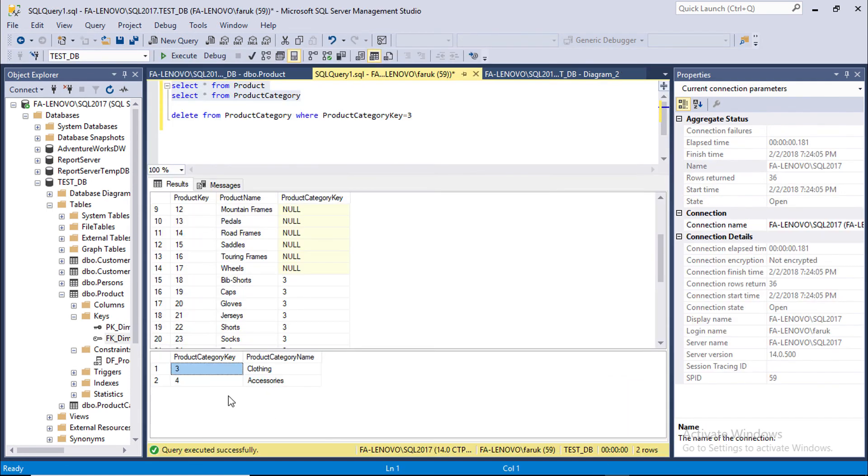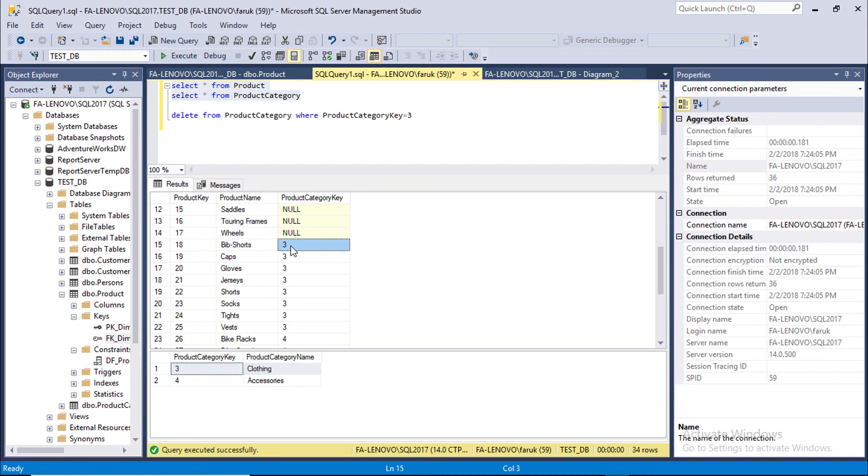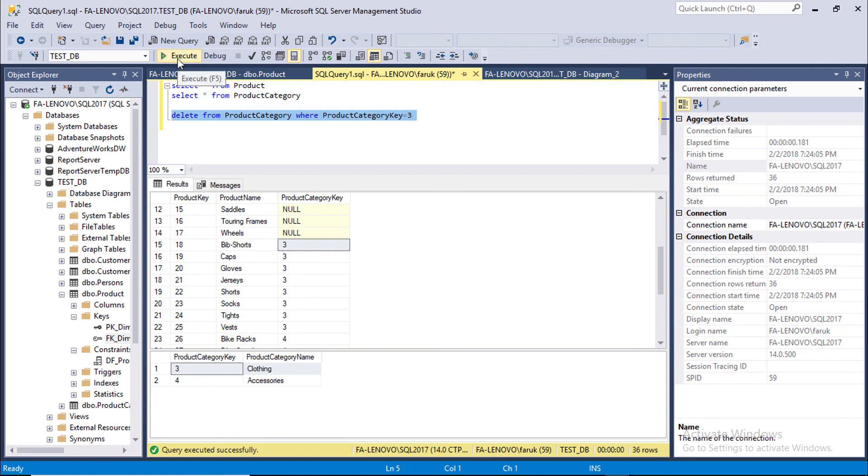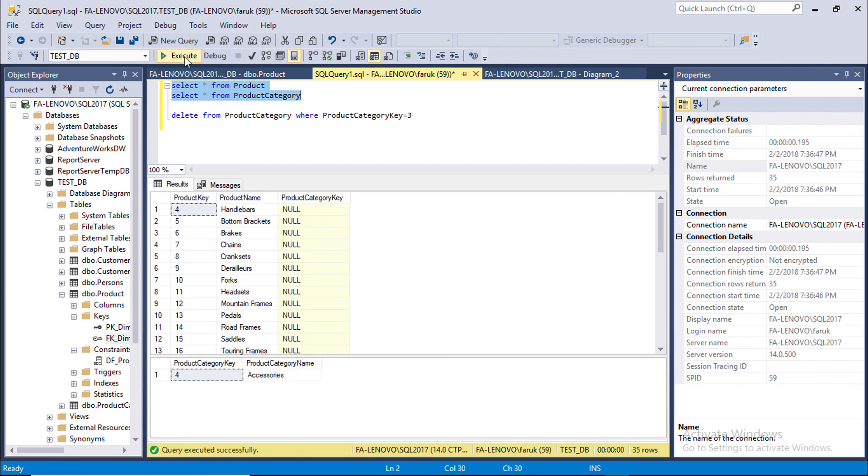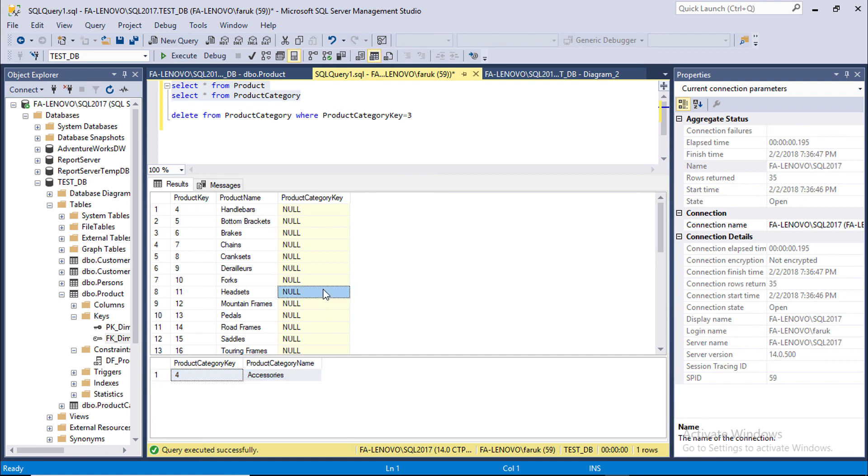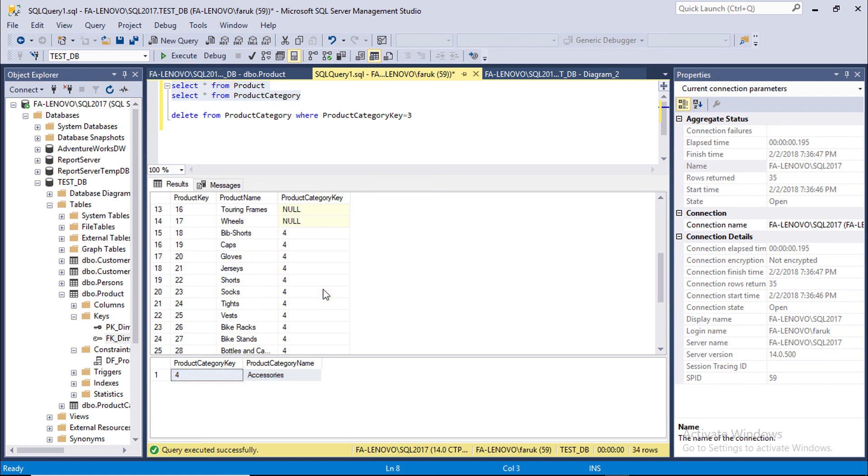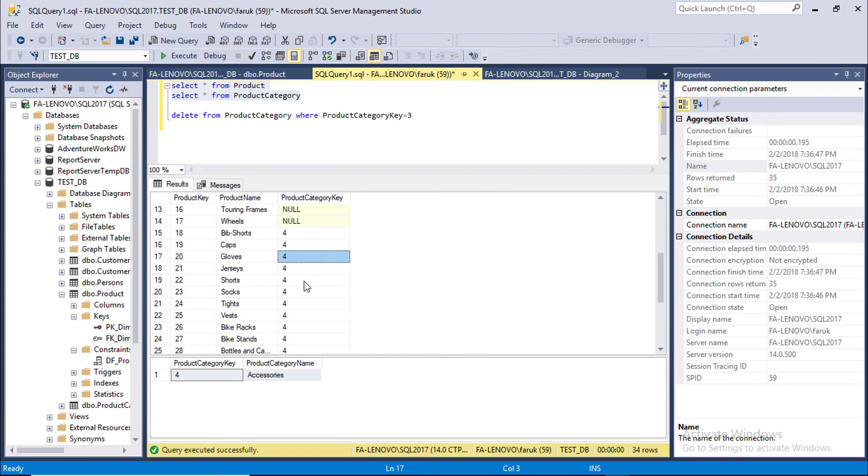Category key 2 is deleted from Category table. Our target is if we delete Category 3 from Category table, all products of Category 3 in Product table will set to Category 4. Execute the statement. Category 3 is deleted from Category table. And all other rows converted to Category 4.